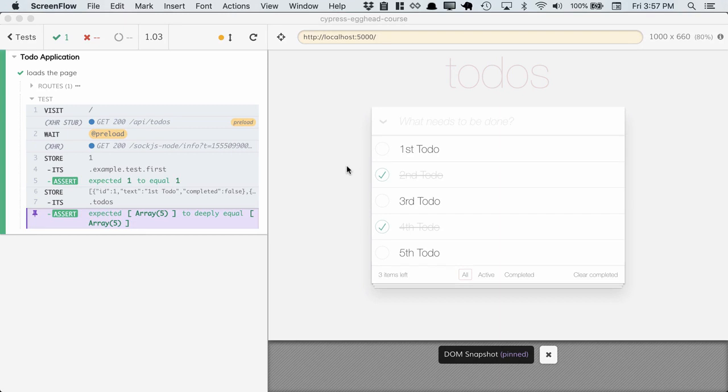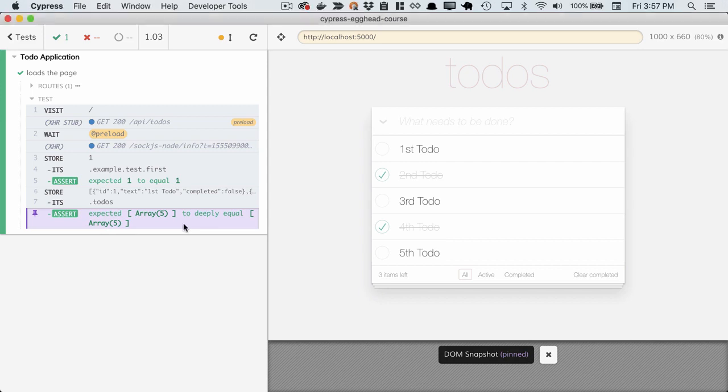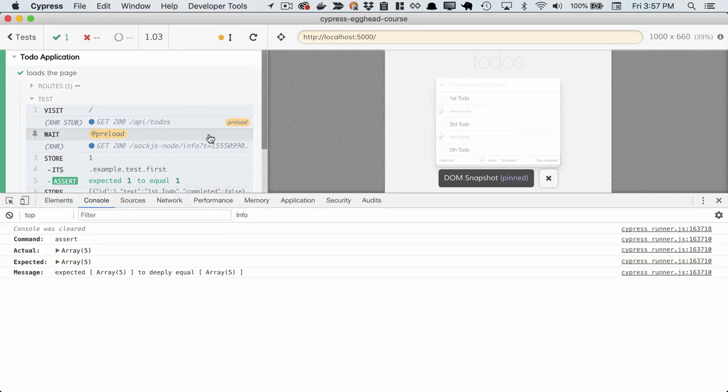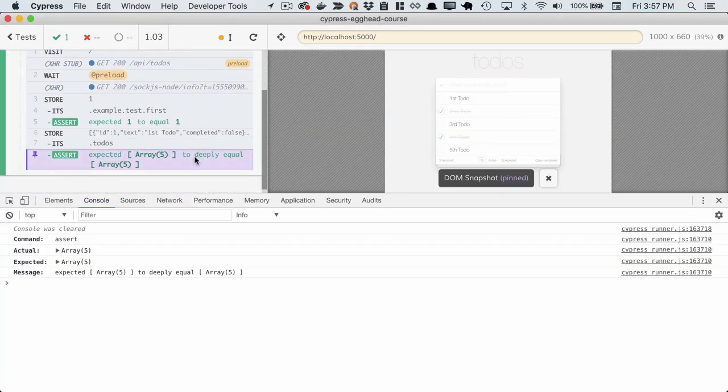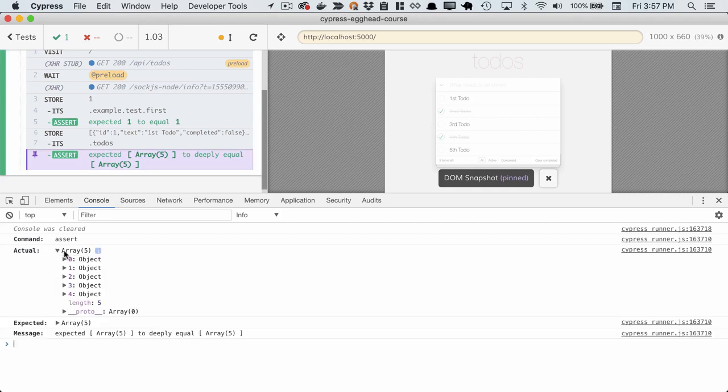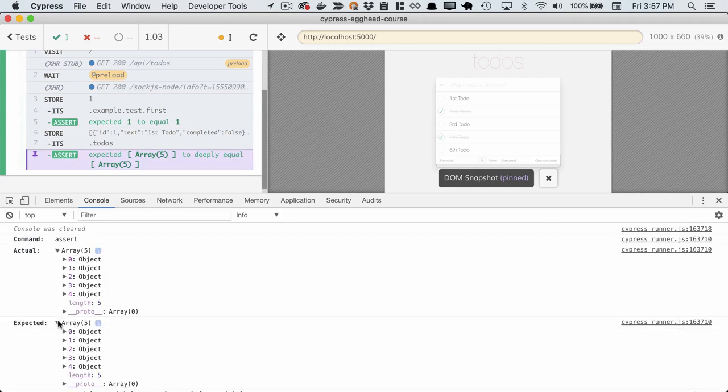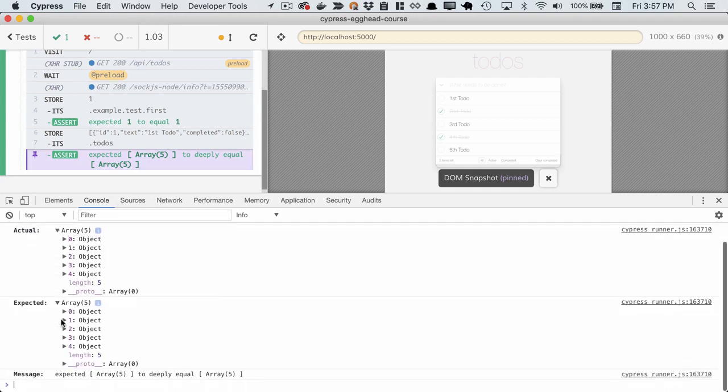We can already see this is a more complex example, there's a lot more data. And for instance, here we've run an assertion on our store, which has five todos in it, but maybe we only want to make an assertion against one of those.